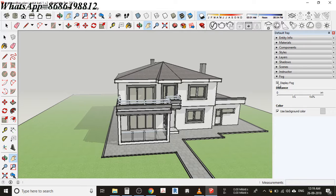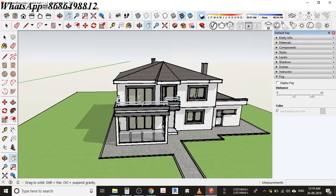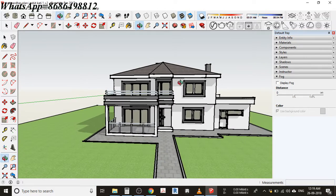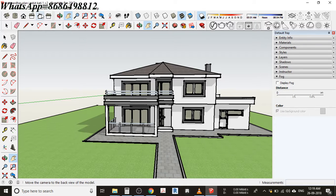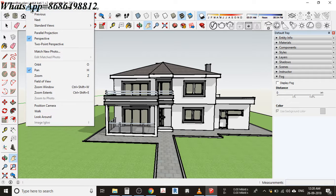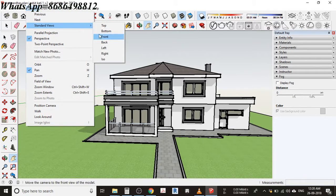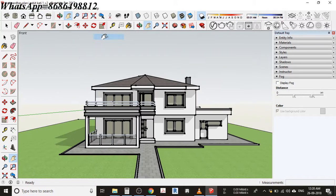First of all I'm going to turn this fog off because I don't want that thing. Next, I'm going to go to this camera and you can see I'll have an option like standard views, and I'm making this exactly front view.